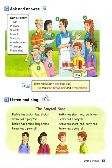Page 51. D. Listen and Sing. The Ponytail Song. Barbie has braids, long braids. Penny has a ponytail. Barbie has braids, long braids. Penny has a ponytail. Kathy has short red curly hair. Penny has a ponytail. Annie has short red curly hair. Penny has a ponytail.